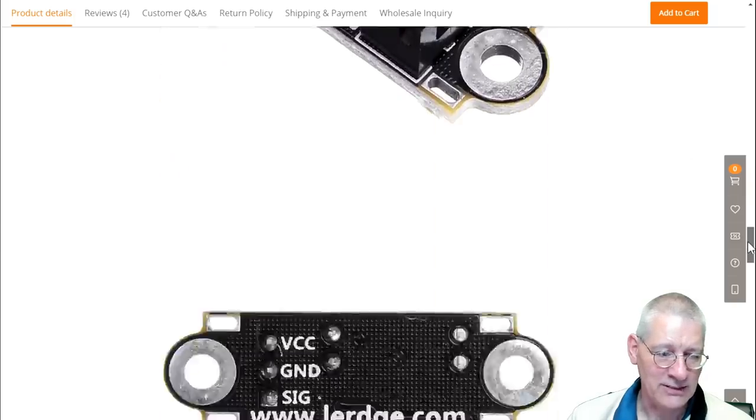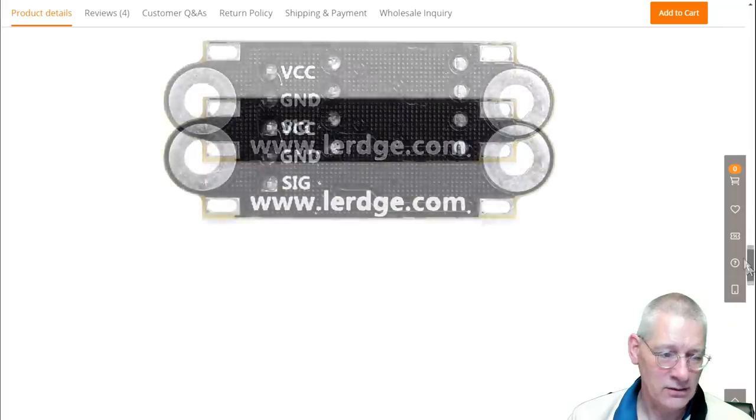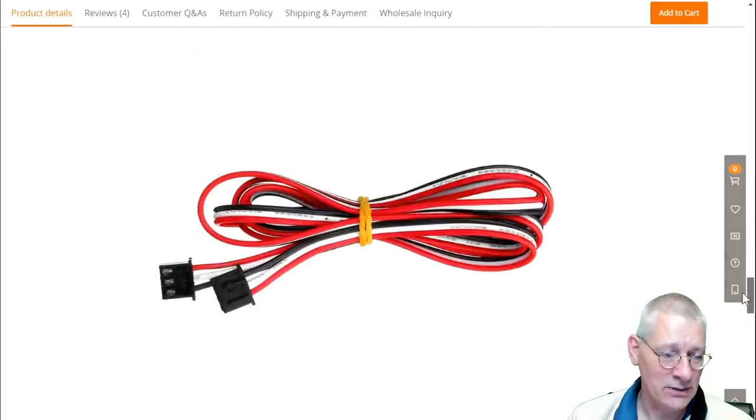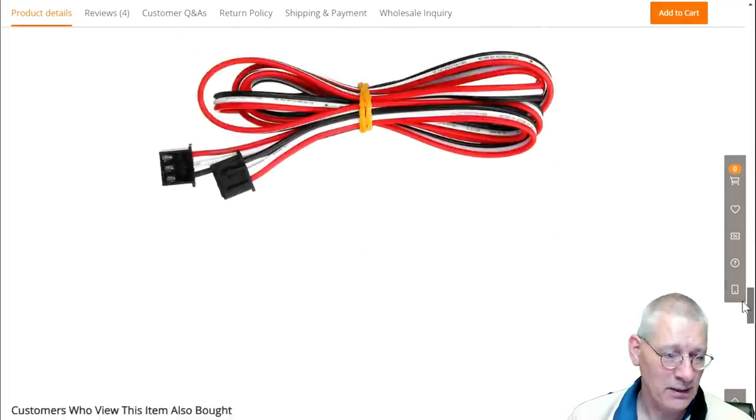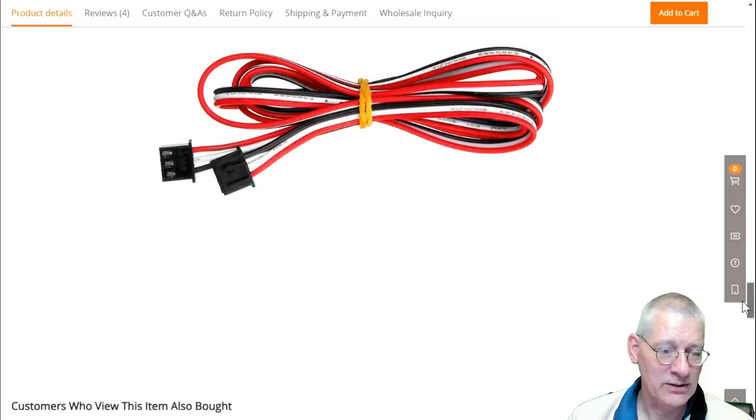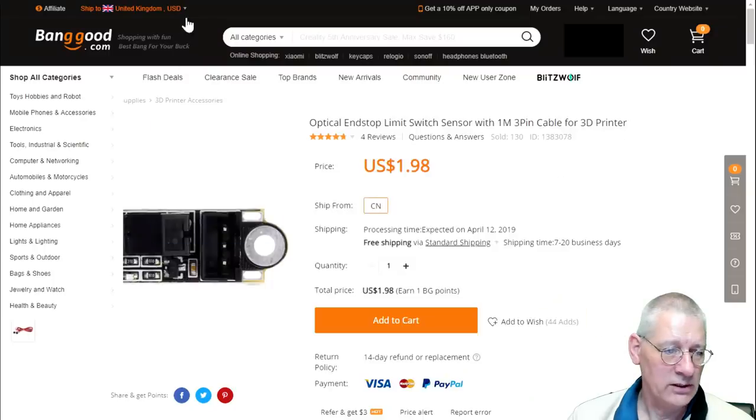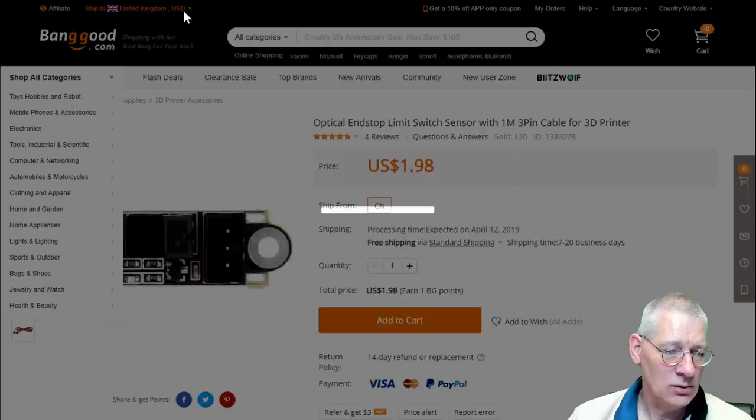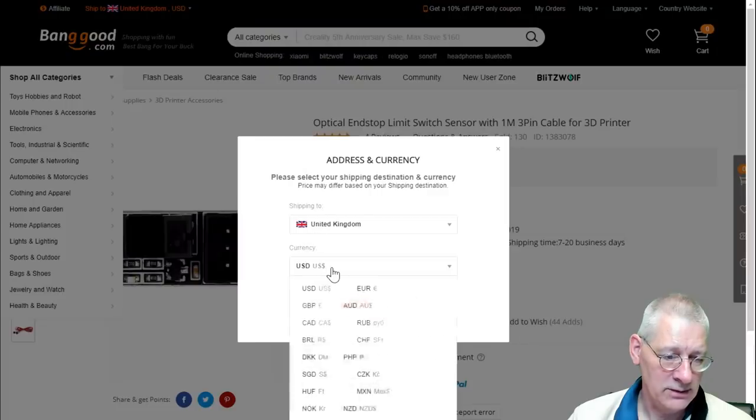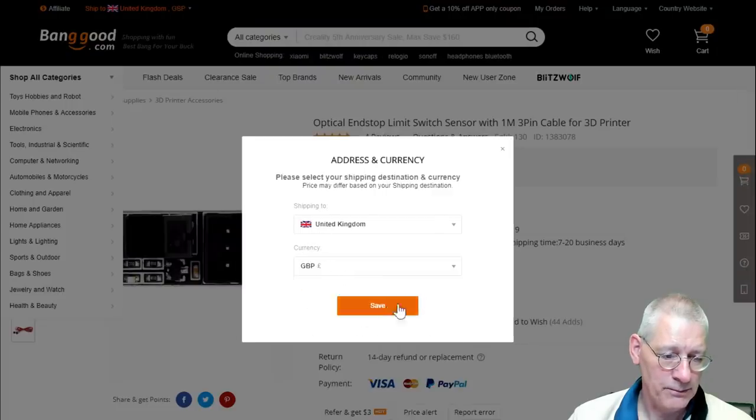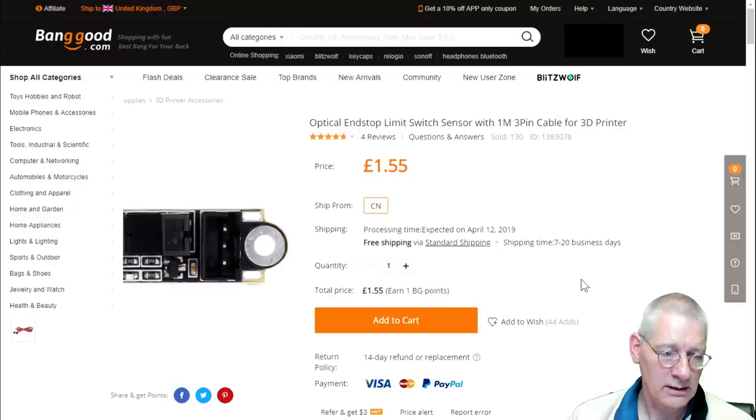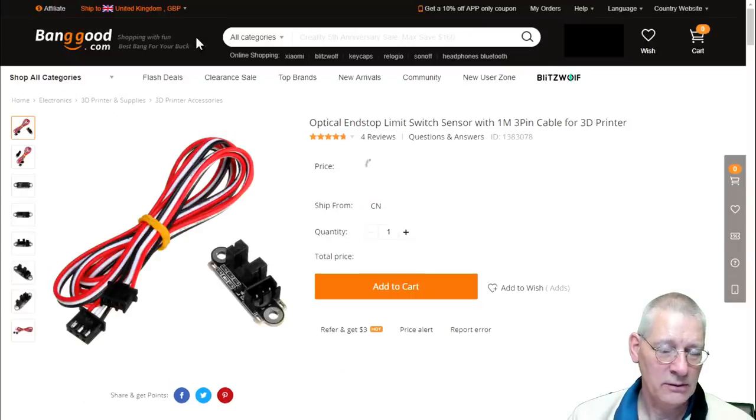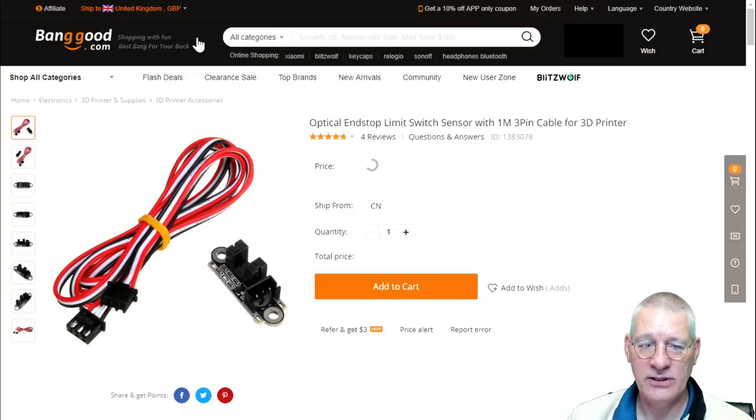It's pretty much the same, frankly: three wires—VCC, ground, signal—exactly the same as the other one. It does come with a nice cable. What was the price? $1.98. What's that in pounds? Let's have a quick look. It is £1.55 compared to £2.45 for the UK supply. Not a lot in it, really.